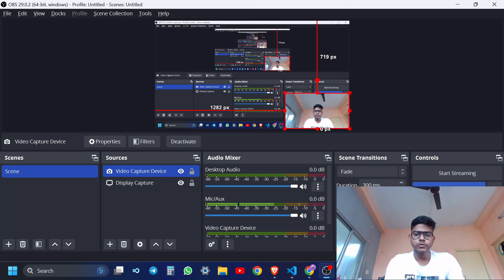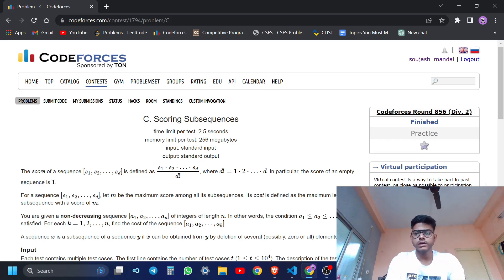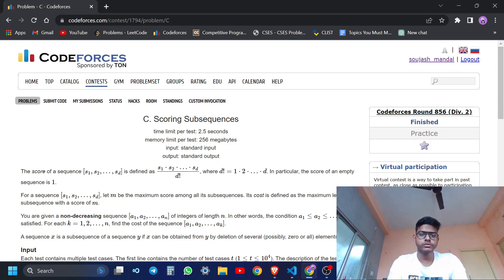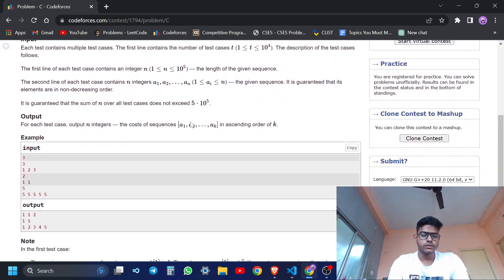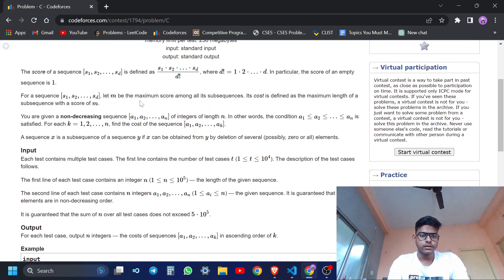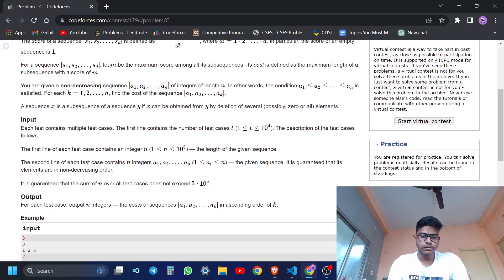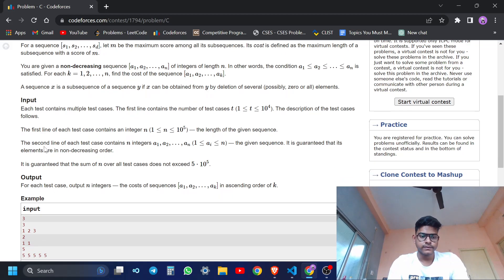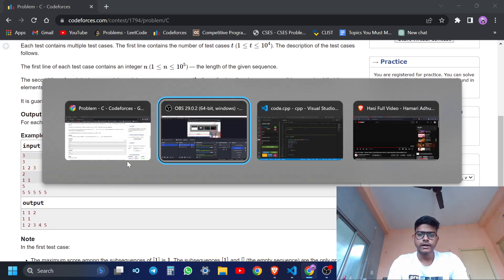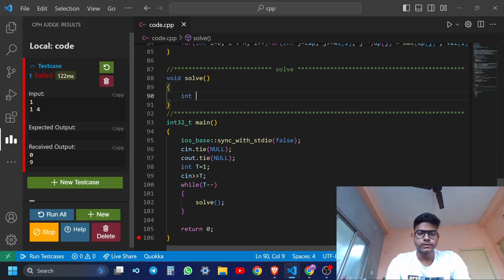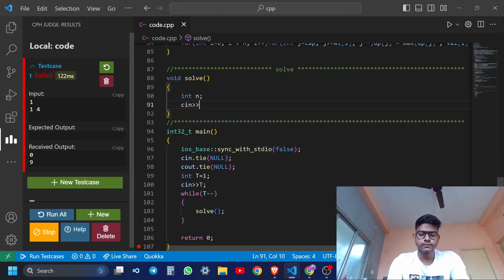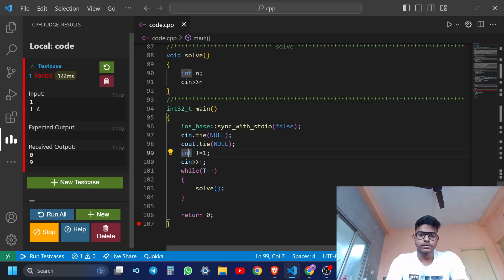Hello, today I am going to solve this problem: Codeforces round 856 div 2 C - Scoring Subsequences. First of all, the input is: there are a number of test cases t, then one integer n, then n integers. I will take the input for test cases.